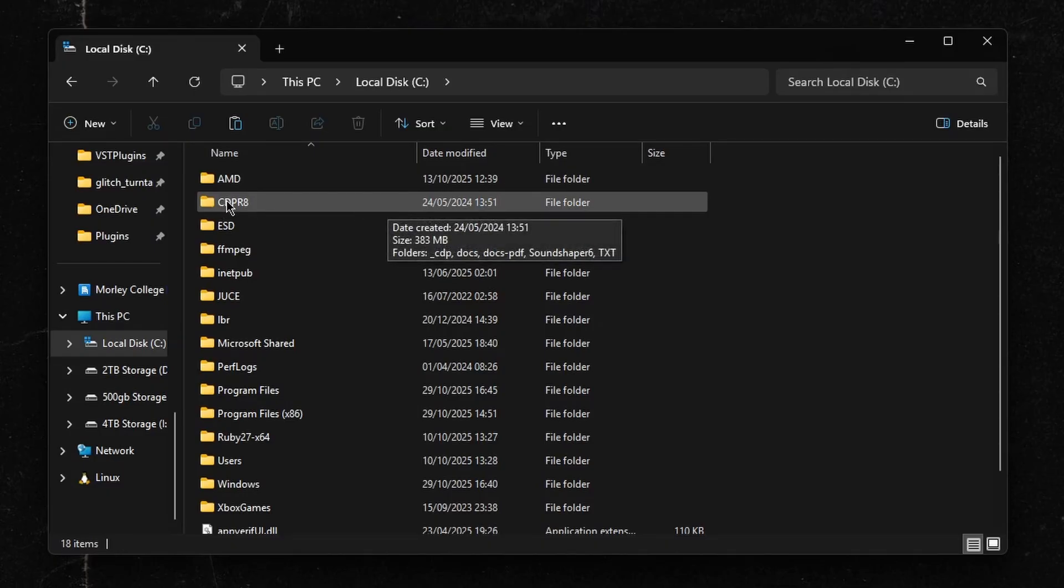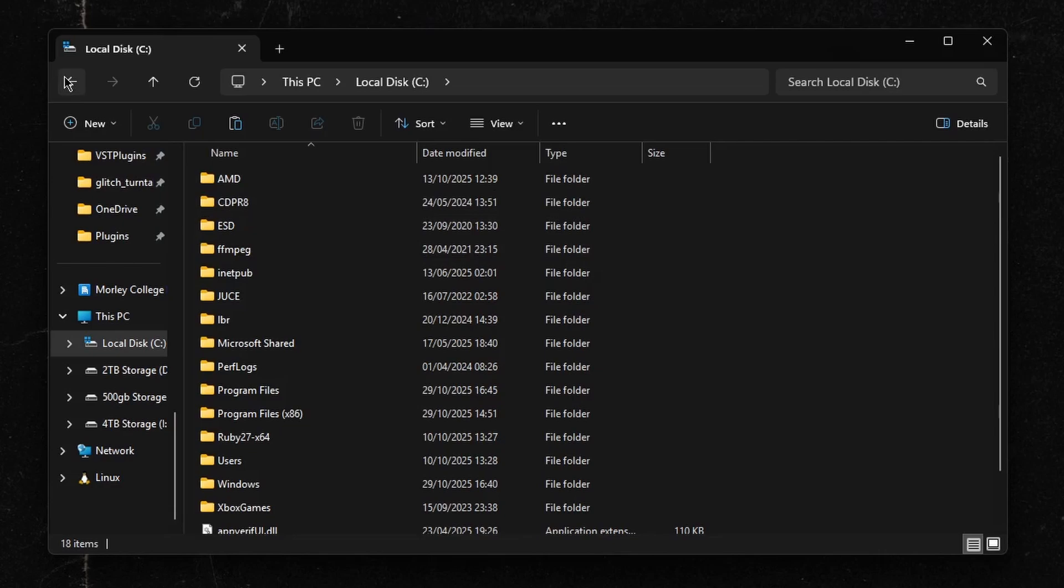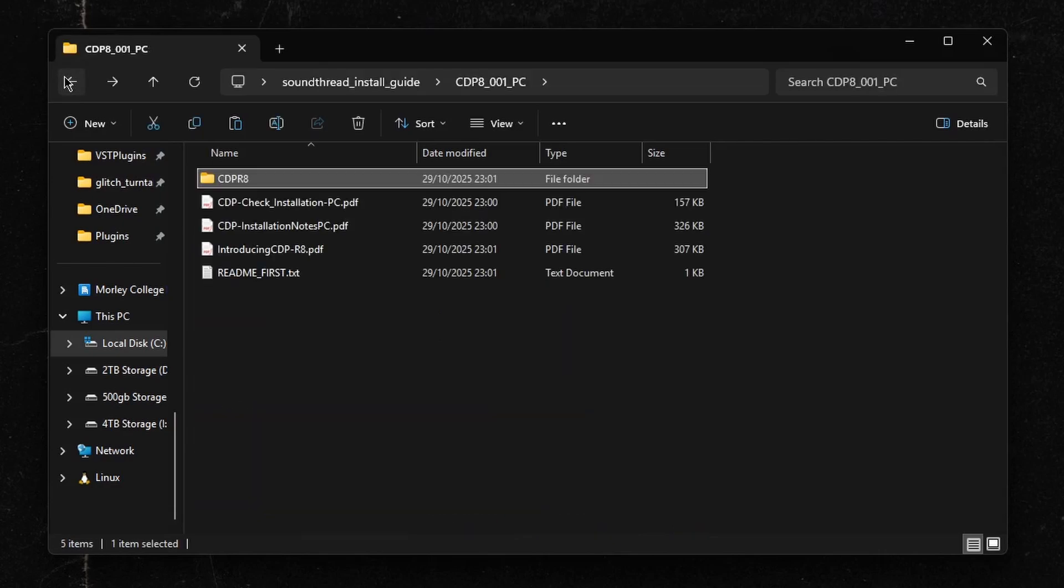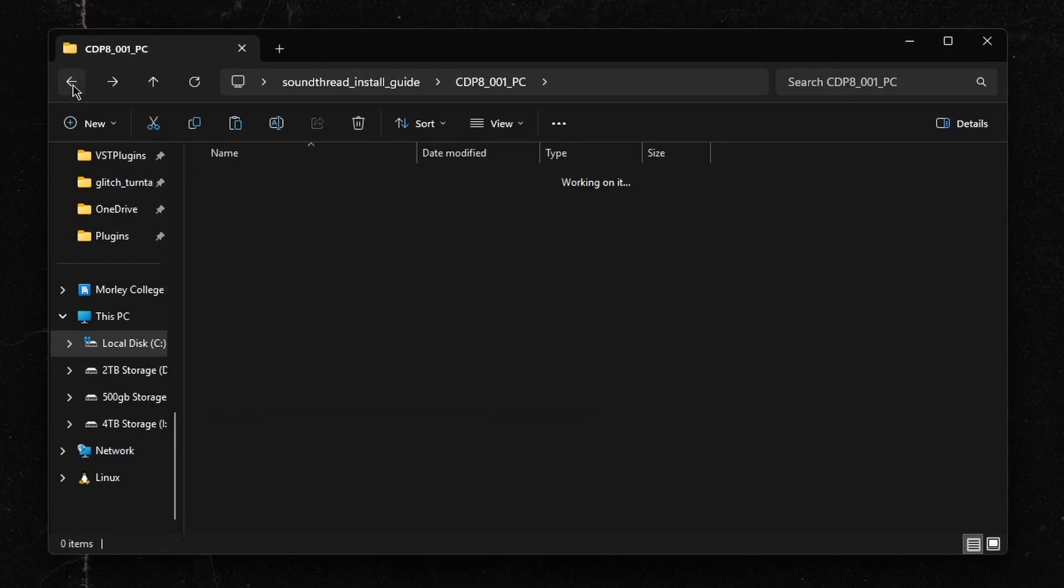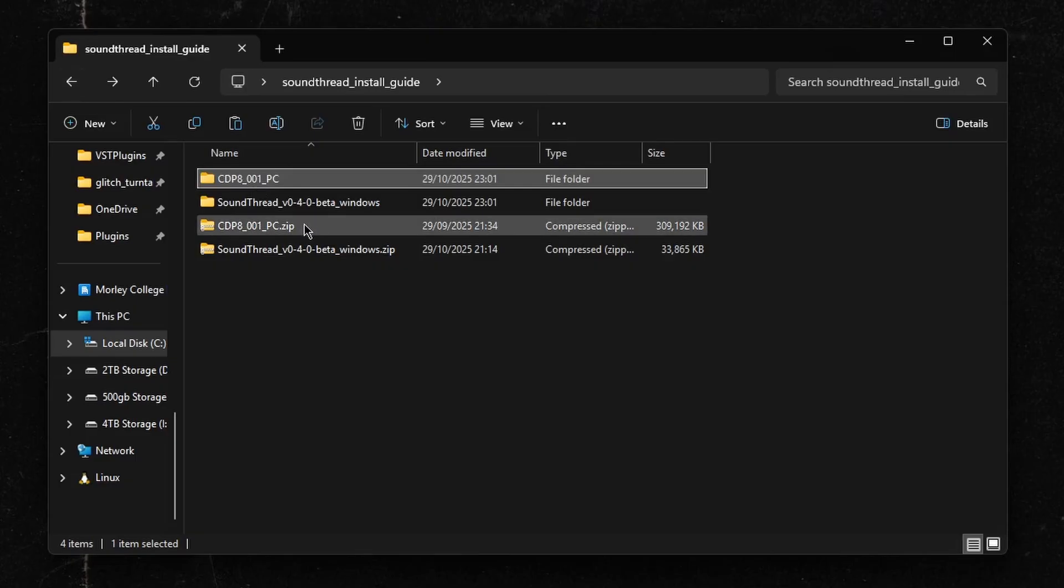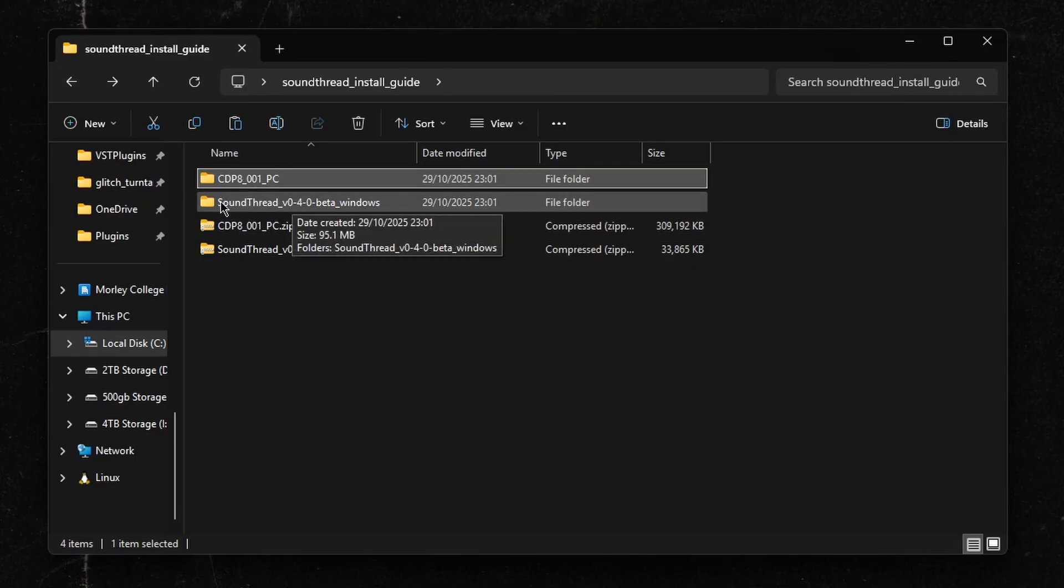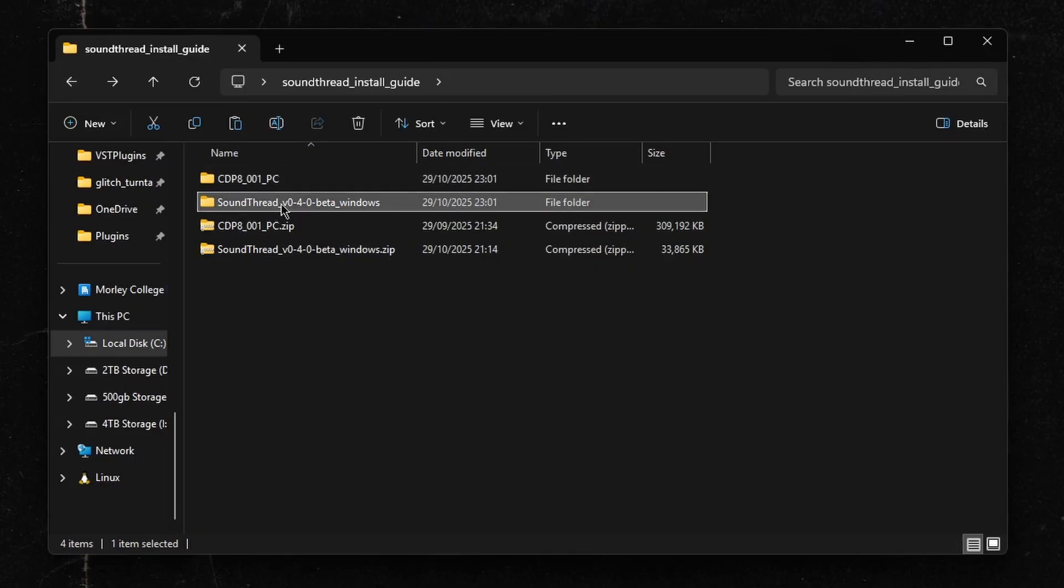Once CDPR8 is installed, we're going to quickly patch it to fix a known bug with the filters that has affected some users. In the SoundThread download, you will find a folder called Filter Patch.